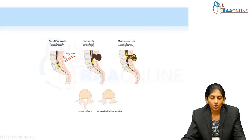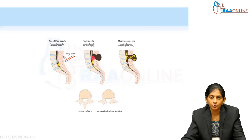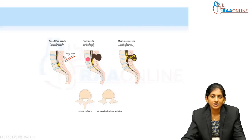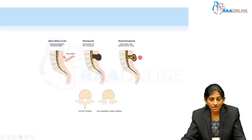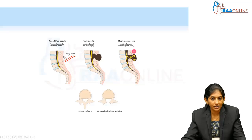In meningocele, there is a defect communicating externally through which the meninges are protruding out. In myelomeningocele, the meninges are protruding and — since 'myelo' means spinal cord — the spinal cord is also protruding.